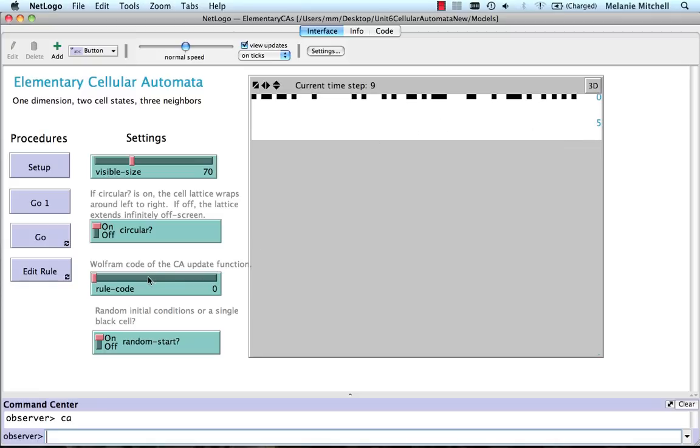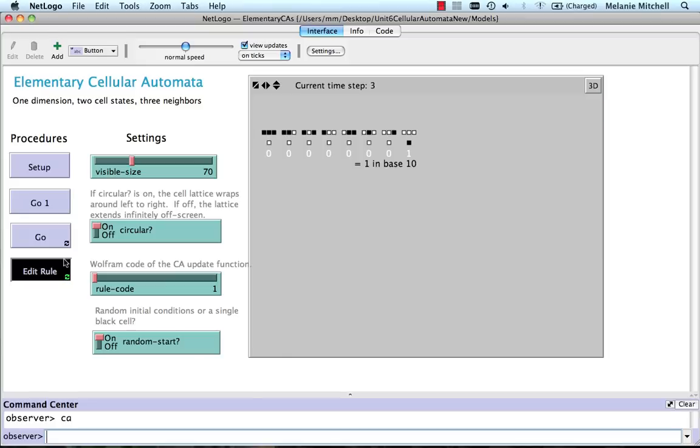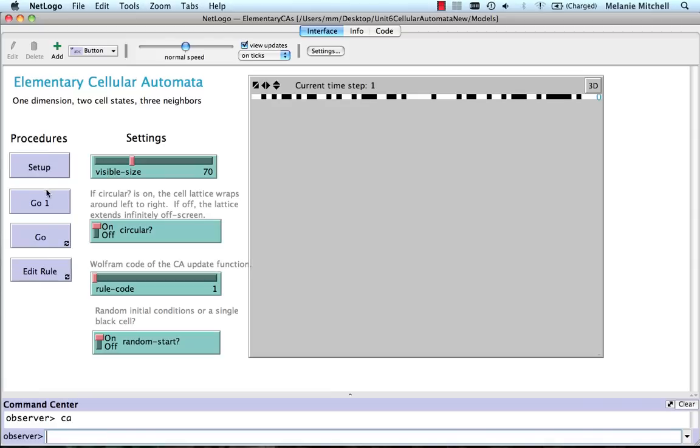What happens if we go to rule one? I'll do this. All the neighborhoods have their center cells update to white except for the all white neighborhood, which updates to black. So if I set up, go once.